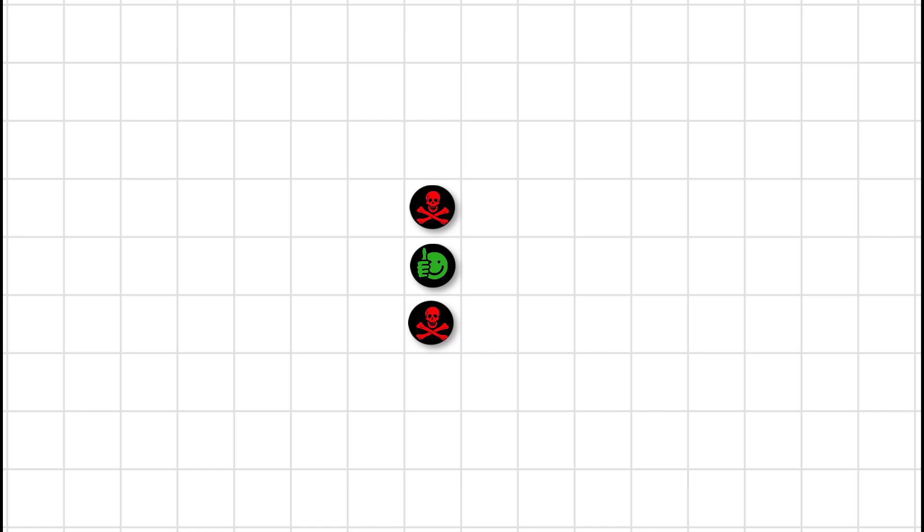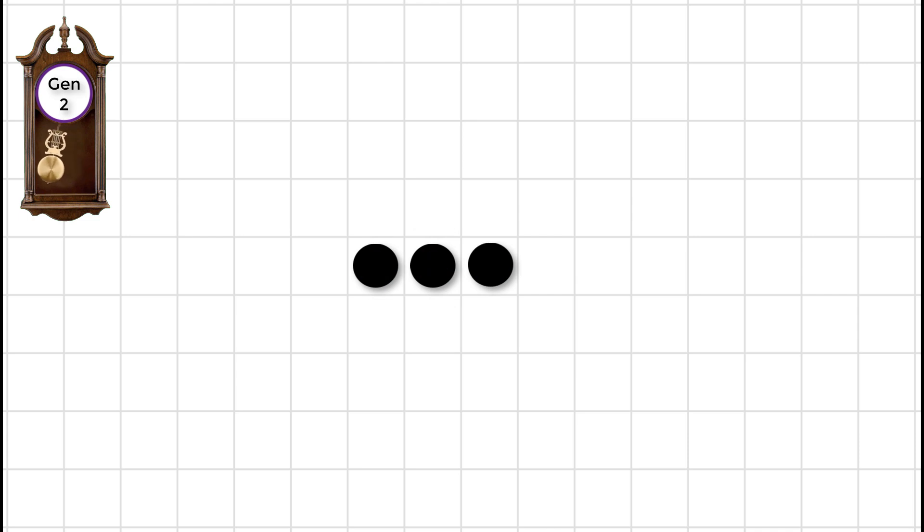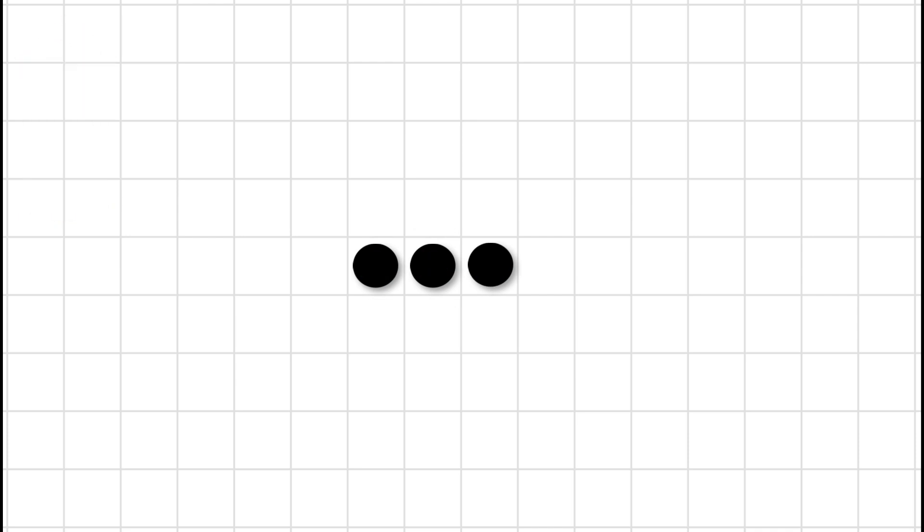one on either side of the middle dot. So let's once again bring in the next generation clock to watch the fun. So now we're back to the original configuration. Let's watch as the generations proceed.